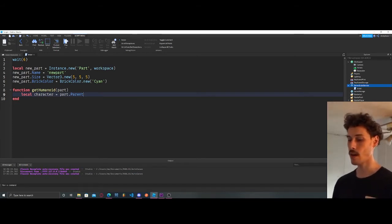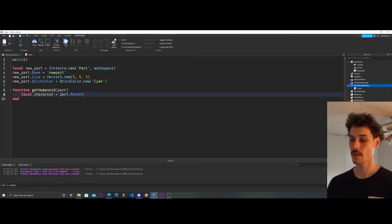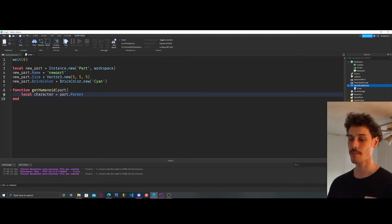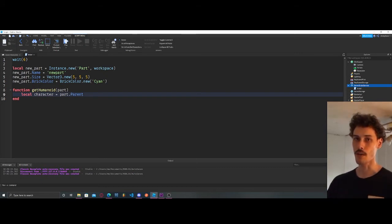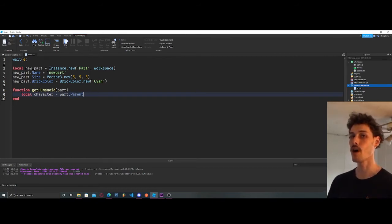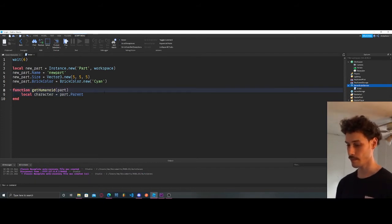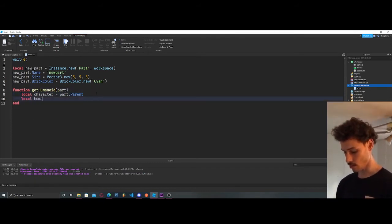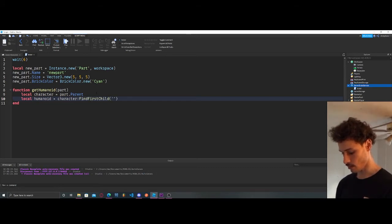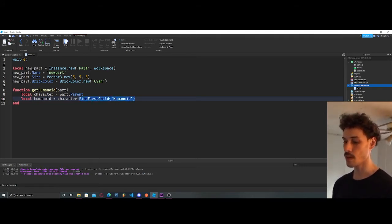So we'll do `local character = part.Parent`. The reason we're doing this is that when our character touches this new part we're creating, we're not going to get the full character model — we're just going to get something like Left Arm or Left Leg. So we use `part.Parent` to get the actual character model, like `LeftArm.Parent` or `LeftLeg.Parent`.